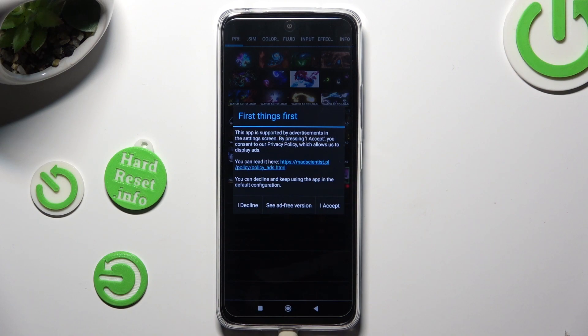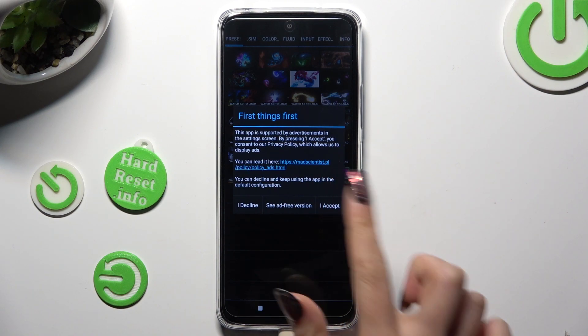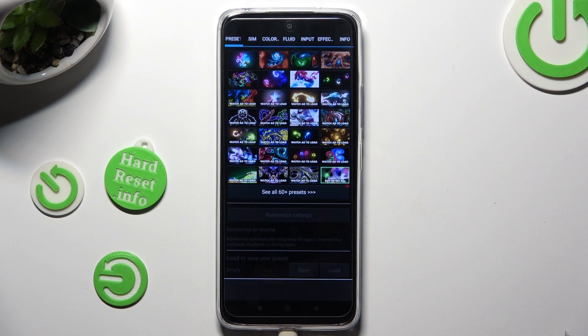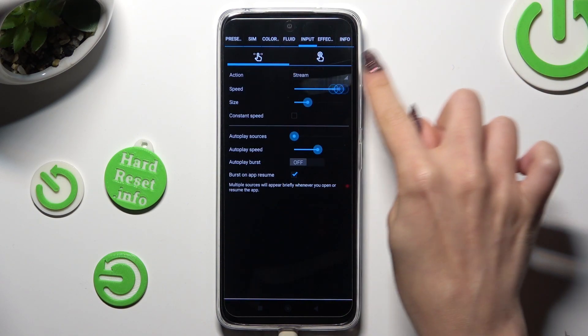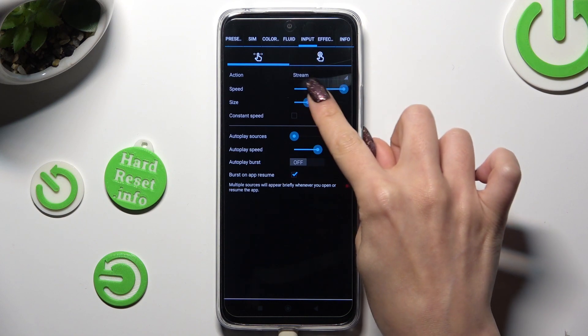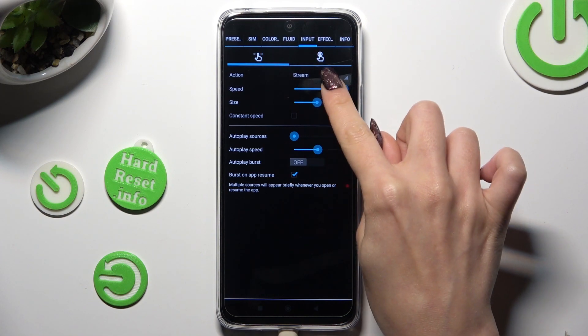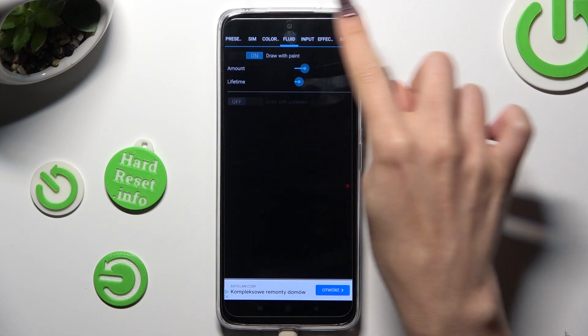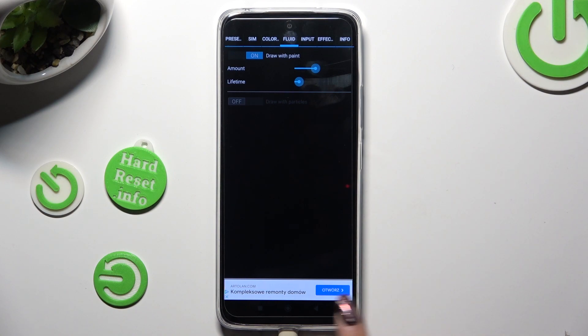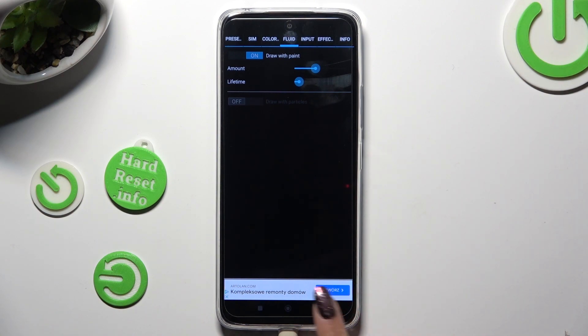Then hit I Accept and adjust all of those options however you want to. When you finish, just click on the Back button.